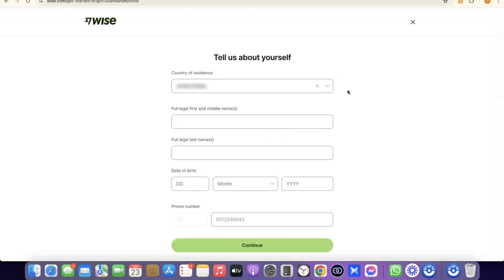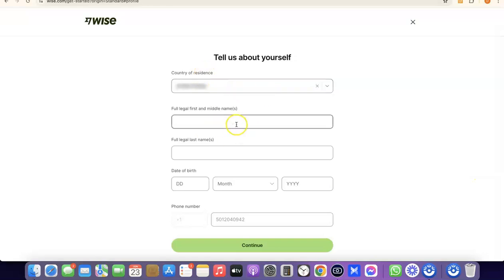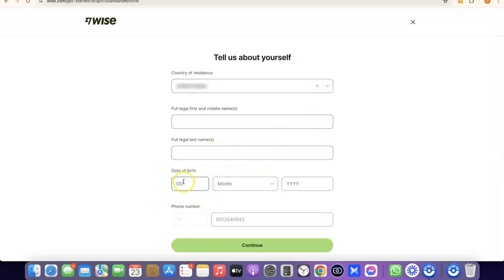Once your account is created, you'll need to enter some personal details. The first field is your country, then your first legal name and your middle name, followed by your full legal last name.